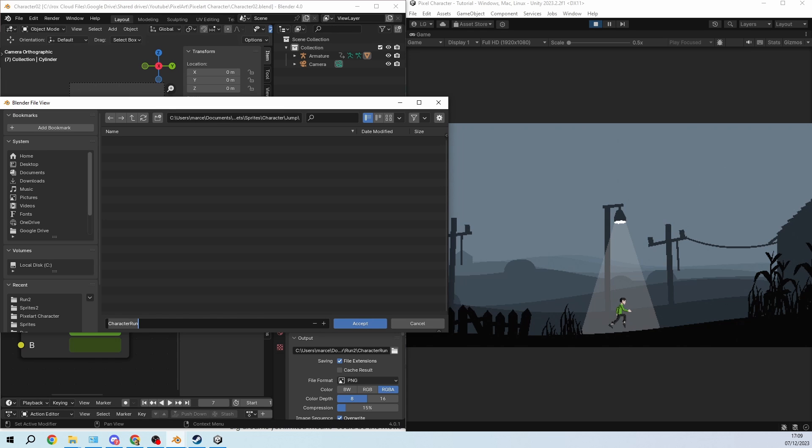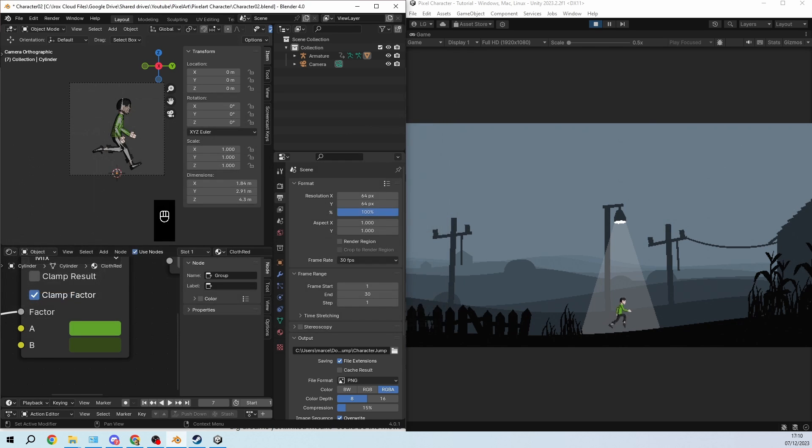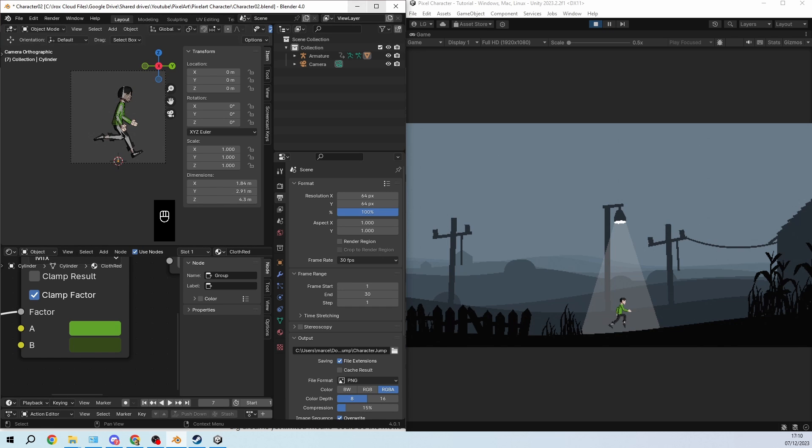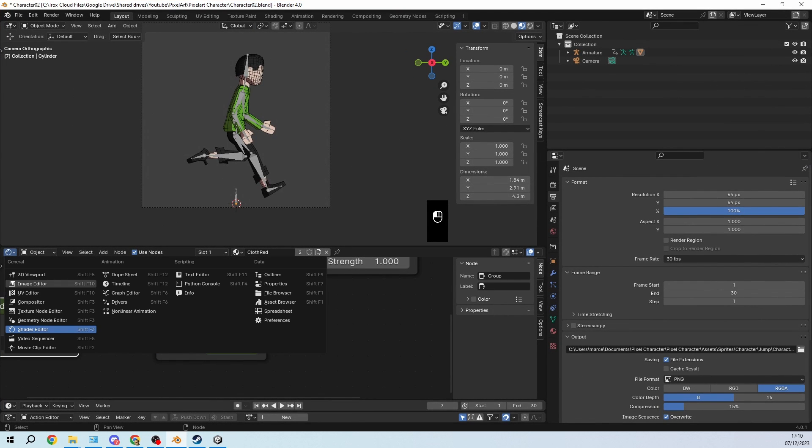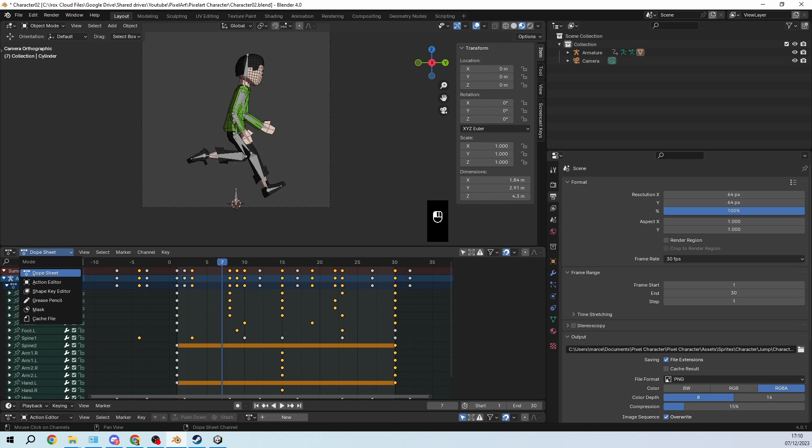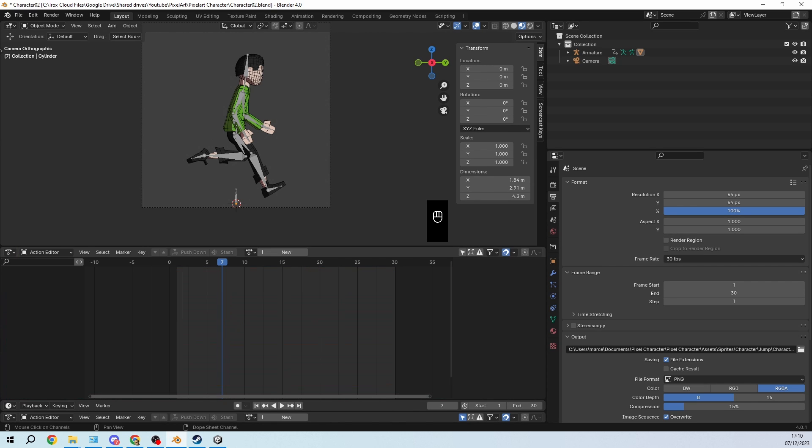And then I will also rename it to character jump, and then in the action editor, so let's go back to dope sheet action editor.